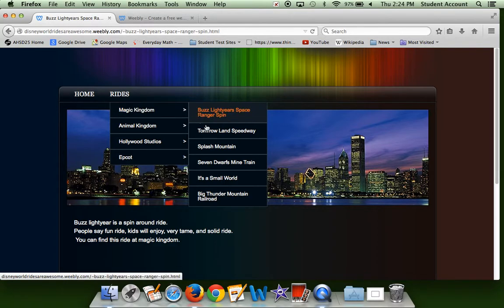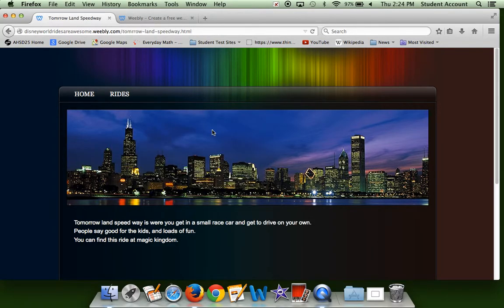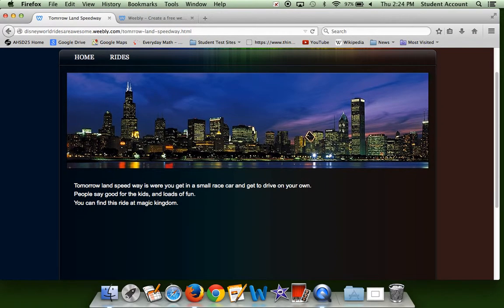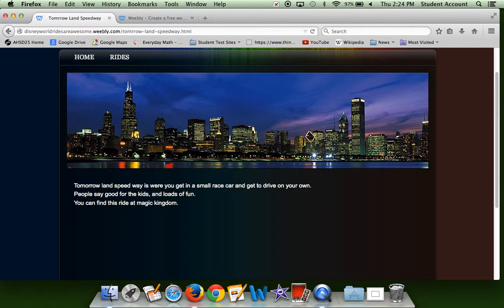The next ride is Tomorrowland Speedway. This is one of my personal favorites. It's a speedway where you get put in a small little race car and you get to drive it on your own. There's a certain age, but it's kids driving this own little race car.